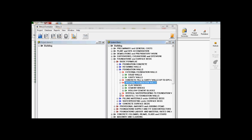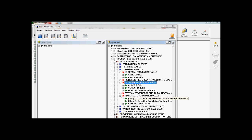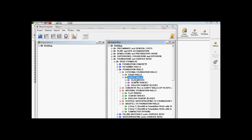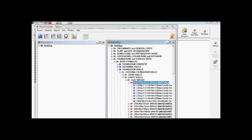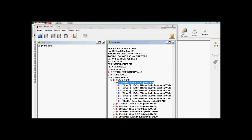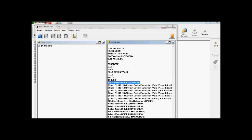If you open them up again, you've also got your solid wall and your cavity wall options. Under internal you've got your different types of bricks that you want. I'm just going to open up the cavity wall option for an external foundation wall.